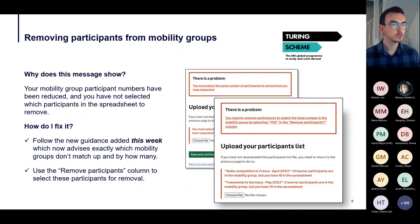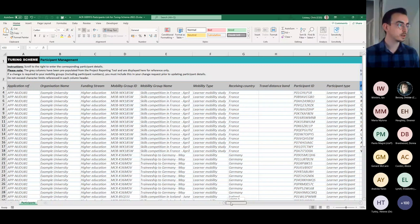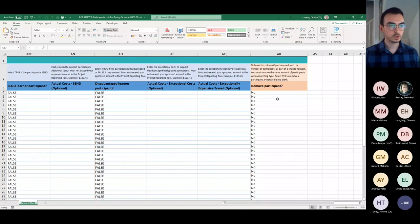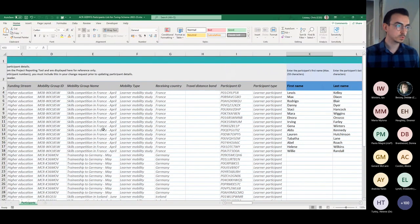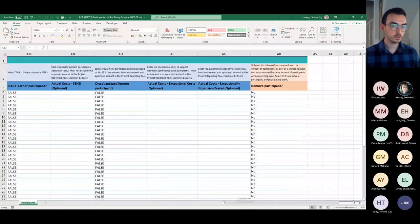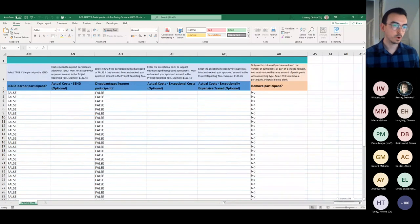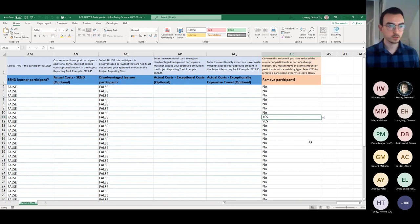In the participant spreadsheet downloaded as part of a change request, when you scroll to the far right there is a 'Remove Participant' column — only use this when you're reducing the number of participants from your mobility groups. The portal needs to know which participants to remove rather than removing them at random, so you select 'Yes' against the relevant rows. Once you upload the corrected spreadsheet, that error will no longer occur.